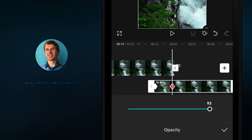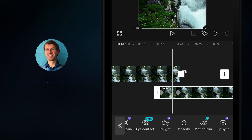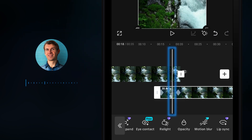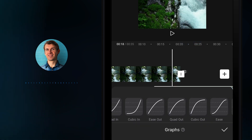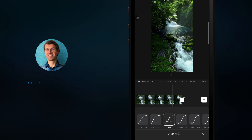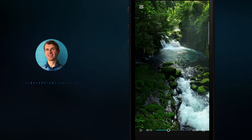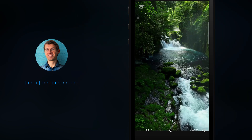Increase the opacity to 100 — the keyframe will be added automatically. Move the time indicator to between those two keyframes, then press the animation button, find Ease, click on it, and confirm. This makes the animation smoother, and you will see the transition from one video to another.